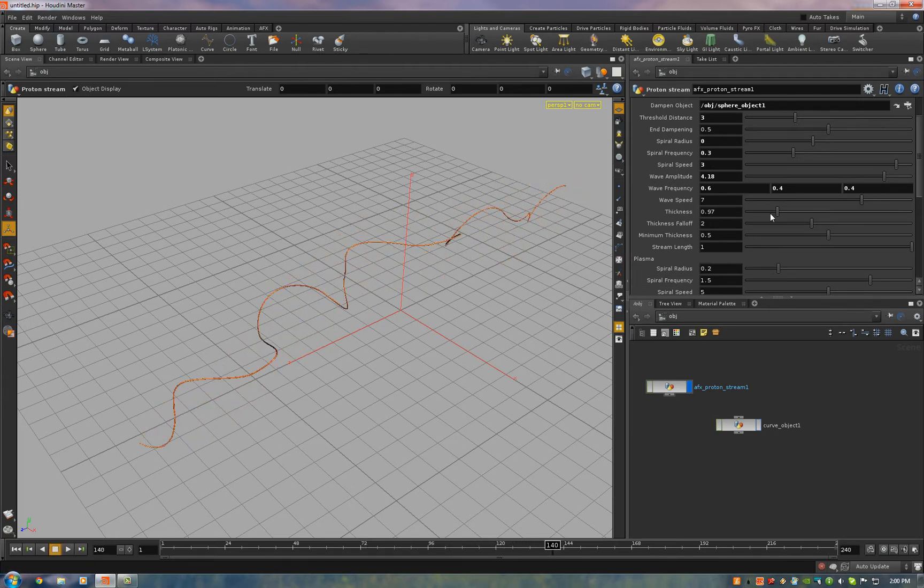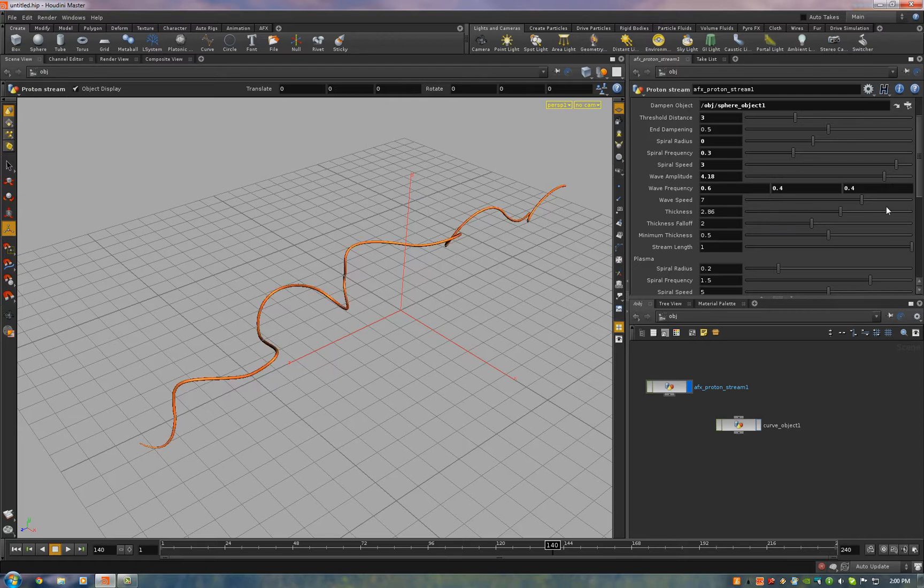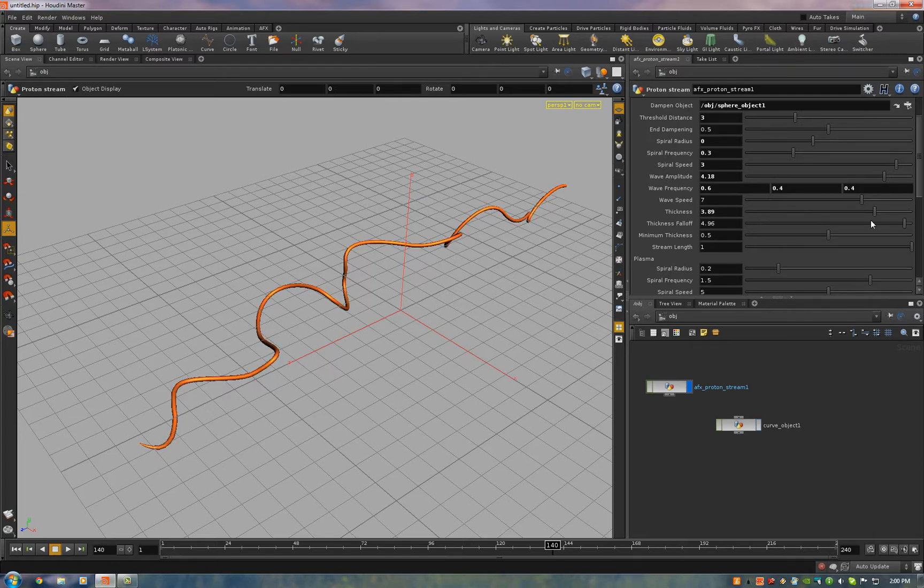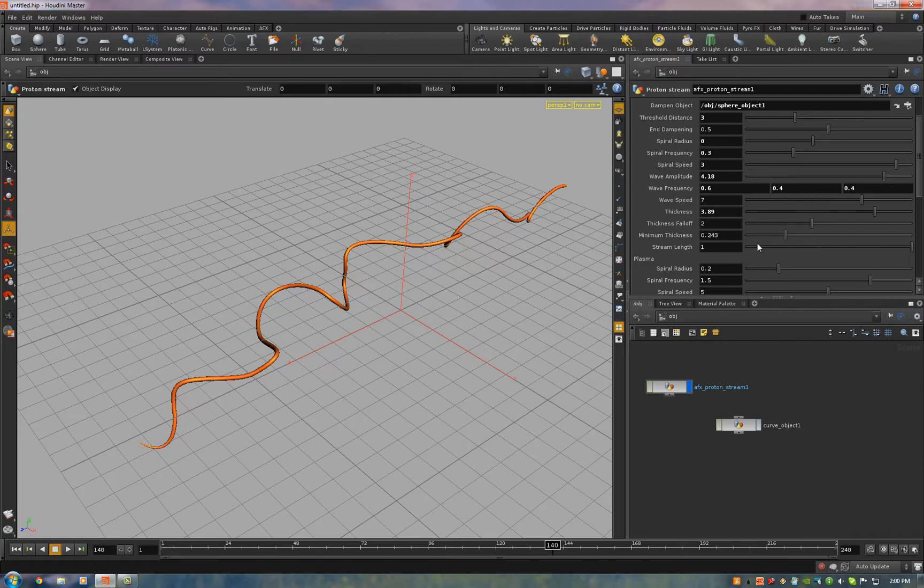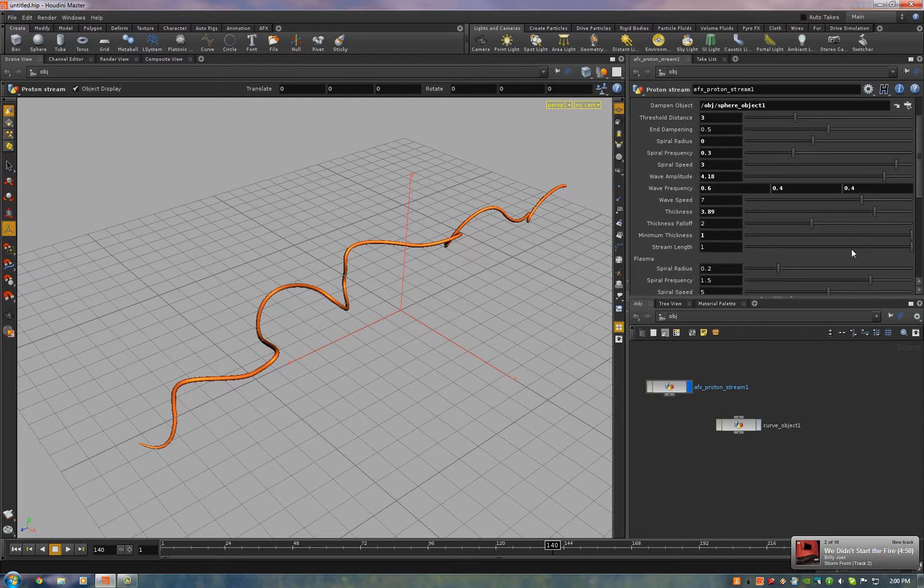And we've got stream thickness. Thickness fall off. That has to do with how quickly it goes from the end of the gun to its full stream thickness. Minimum thickness. So that'll be the minimum thickness at the gun. And stream length. So you can animate the stream turning on.